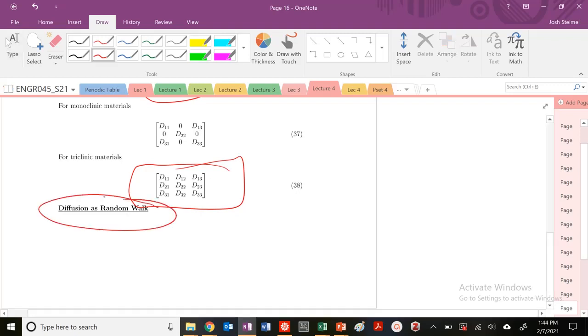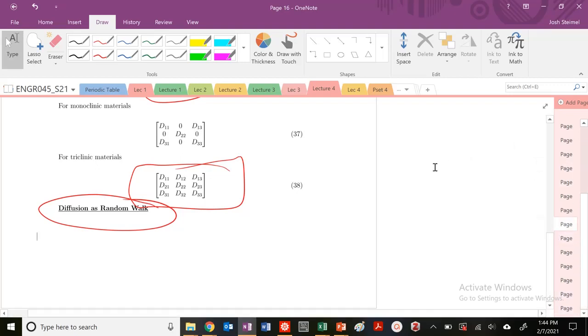Next time, we're going to think about diffusion as a random walk. Then we're going to get back to our old friend, Kroger-Vink notation. Don't think that was going to leave you behind. Hopefully you remember that and you aced it from your problem set 3. We'll see you all in the next video. Thanks.